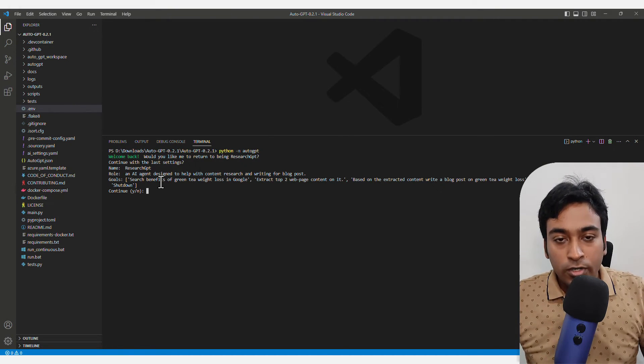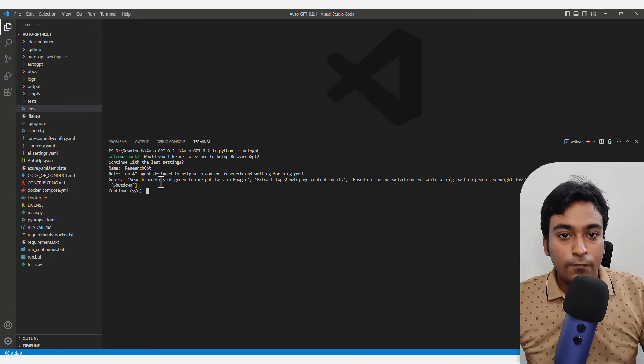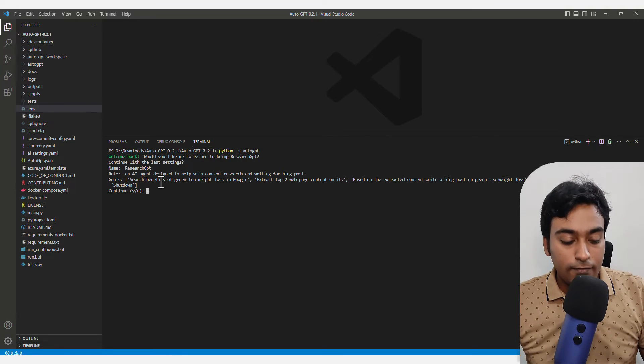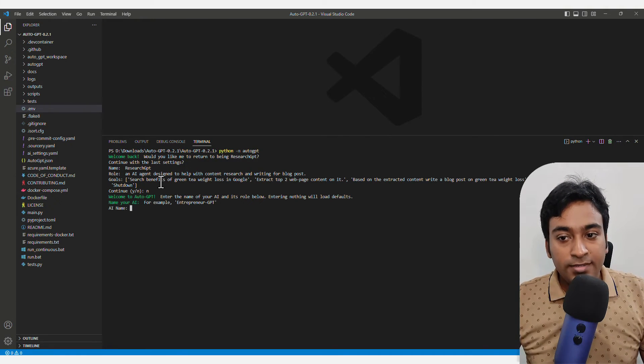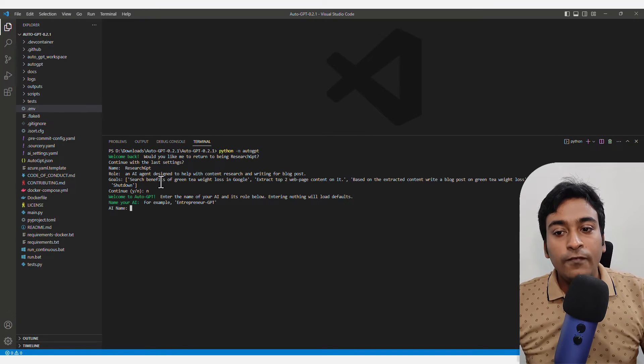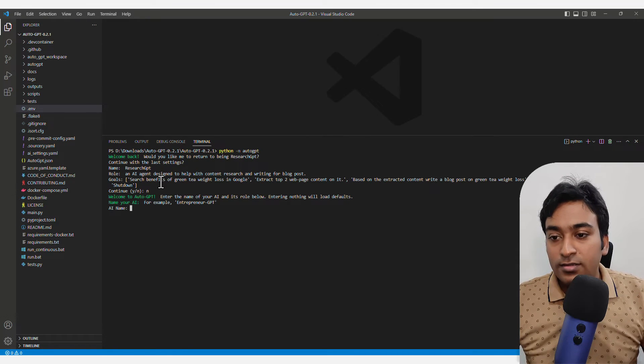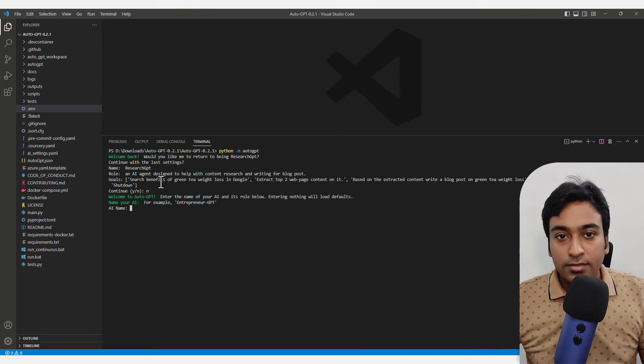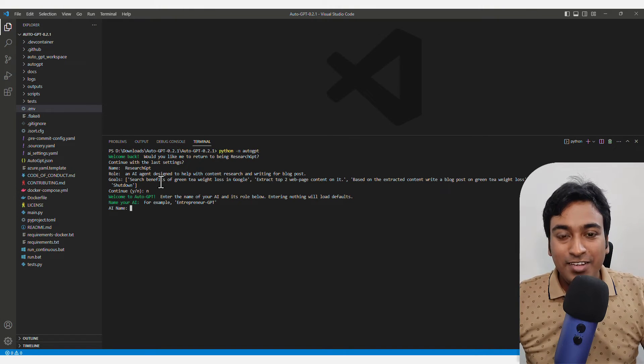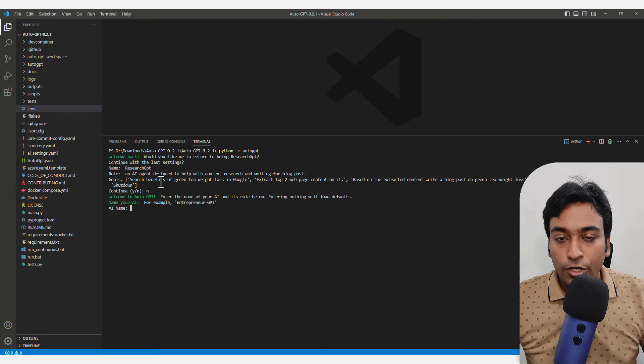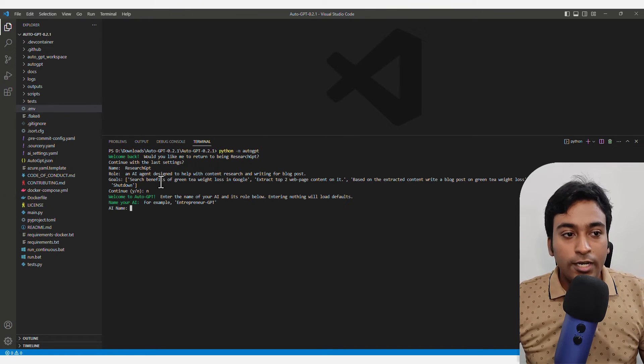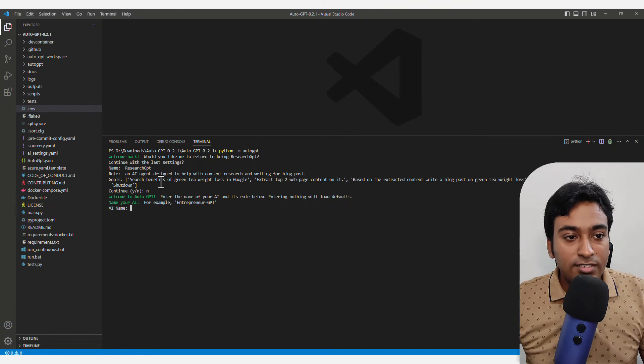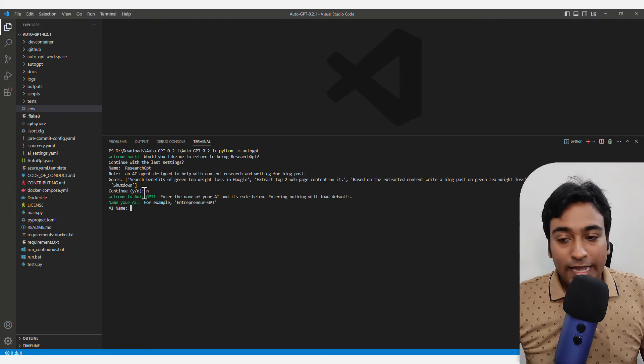It shows what I was doing. If I want to continue that, I can. If not, I can start from the beginning. Press N because I don't want it. You give a name for your AI. The use cases can be anything you want. The creativity comes into play depending on your need.